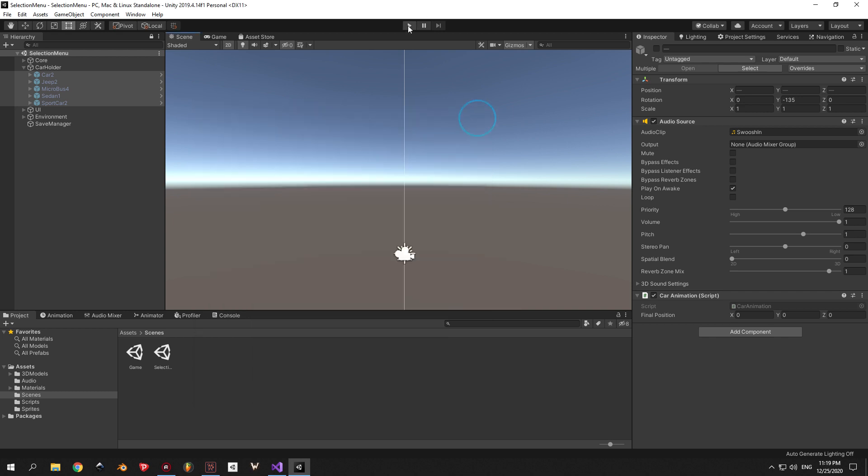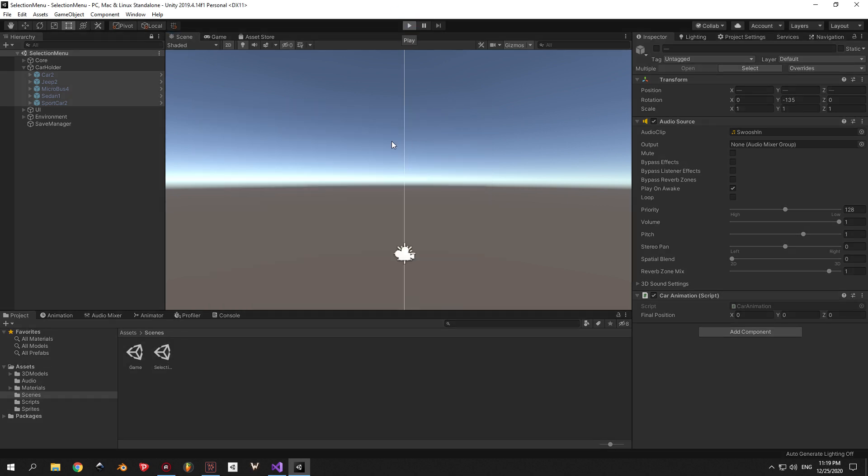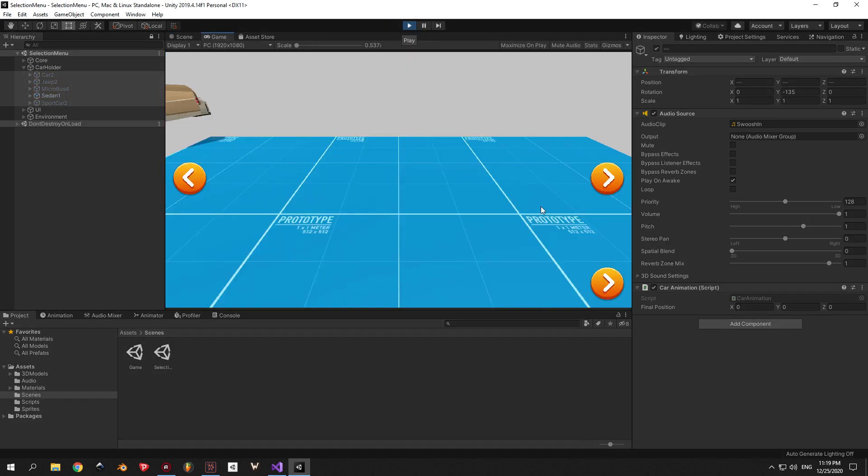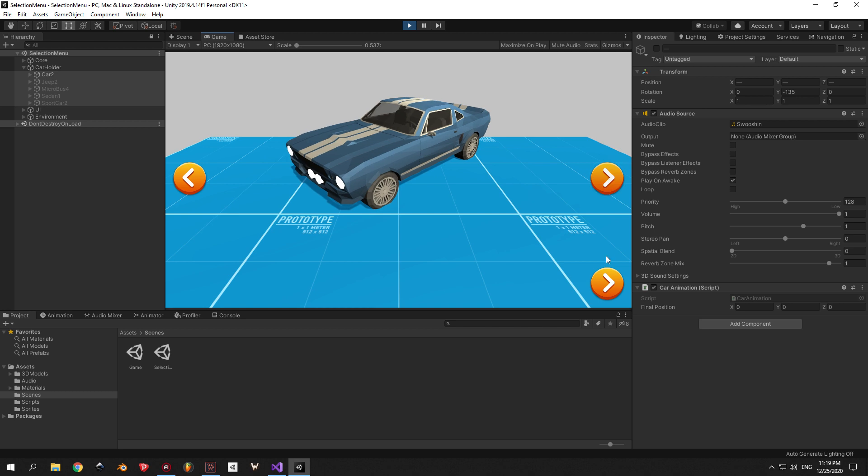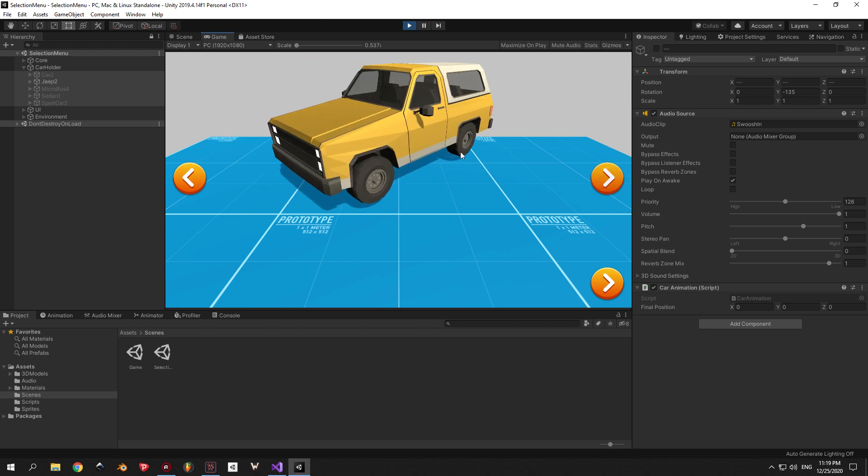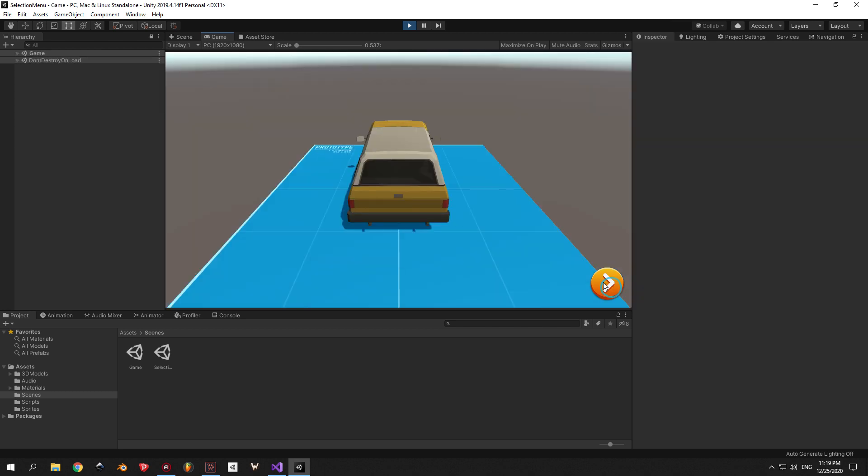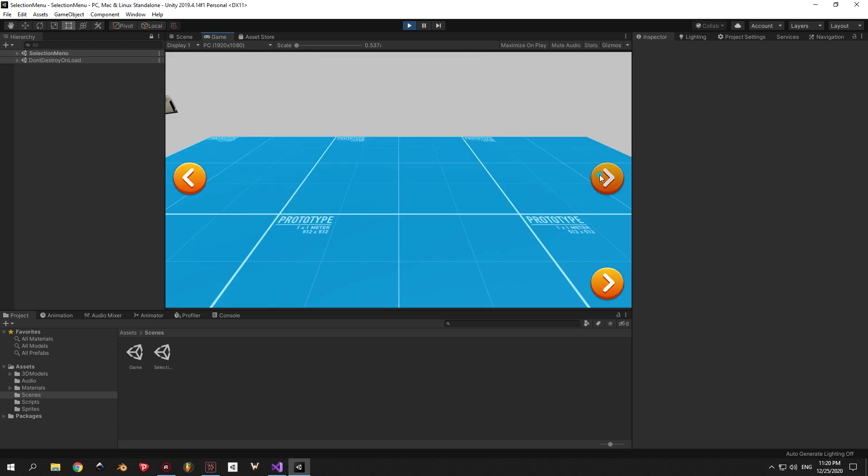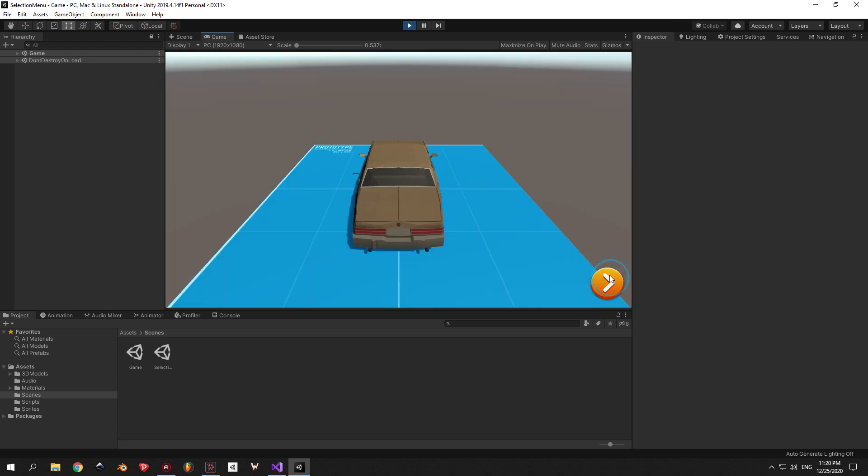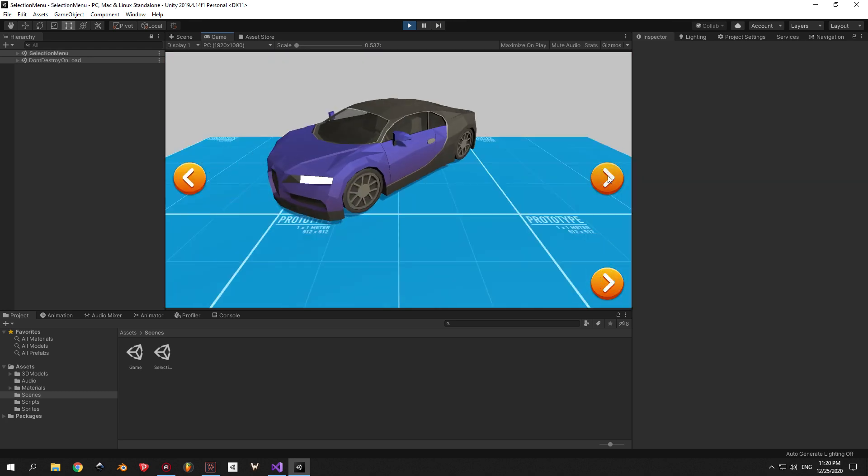And now when you press play you can finally enjoy the result. You can select any car model now and when you press the bottom right button, it will take you to the game scene and you will see the model from behind.